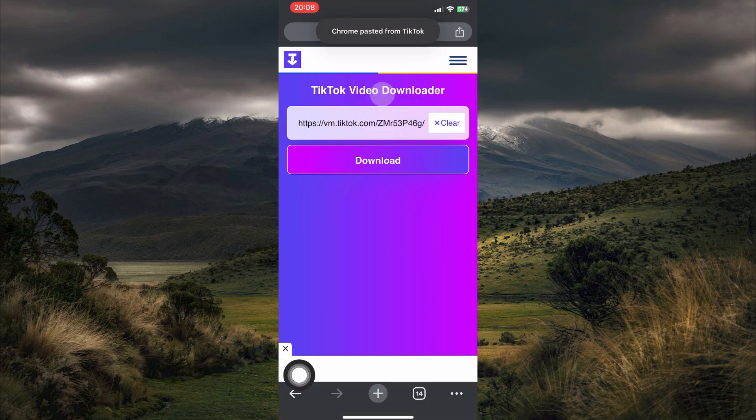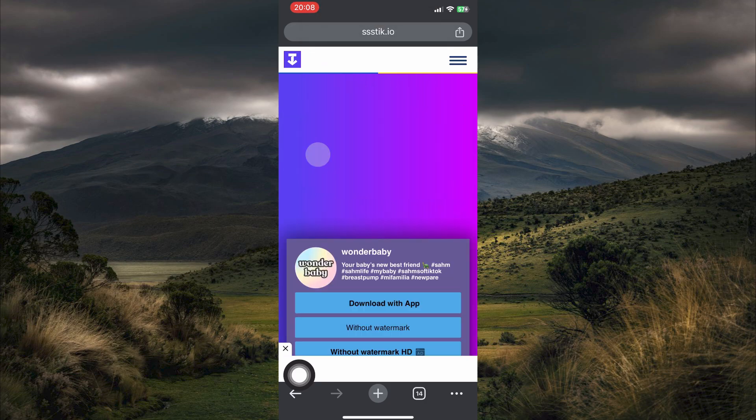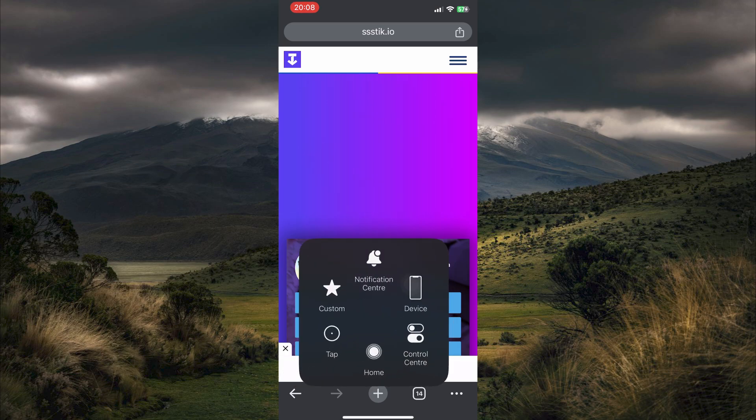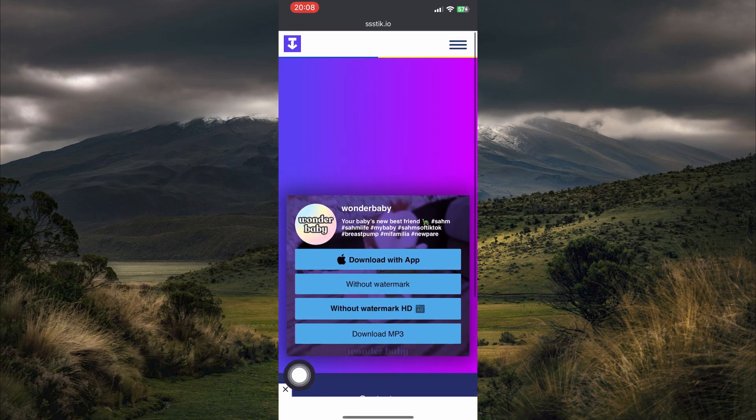This will paste the link you copied from TikTok. You now have a download button, just tap on it. You will now get various options from this menu. That's not what we want. You should focus on these captions at the top.